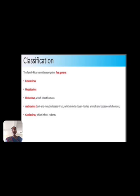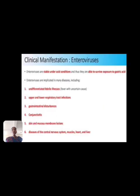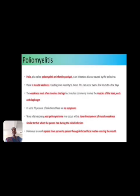The last genus is Cardiovirus, which infects rodents. Next are the clinical manifestations. The enteroviruses are stable under acidic conditions and survive exposure to gastric acid. Enteroviruses are implicated in many diseases including undifferentiated febrile illness, upper and lower respiratory tract infections, gastrointestinal disruption, conjunctivitis, and skin and mucous membrane lesions.